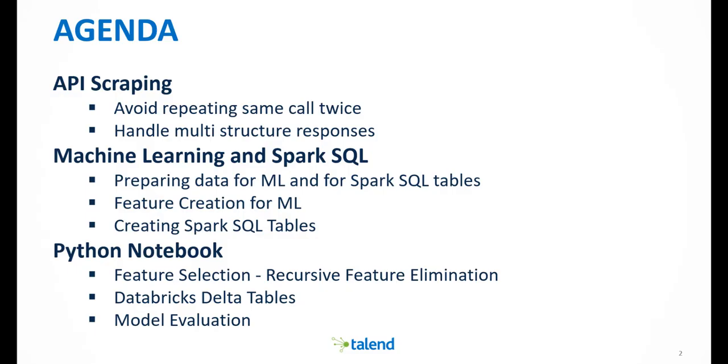We will start with the NBA Talent Scraping job and see how it handles scraping challenges. We will look at the Talent Spark job that prepares data for machine learning in Spark SQL tables. And finally, we will take a closer look at the Databricks Python notebook and see how it helps analyzing and visualizing NBA stats.